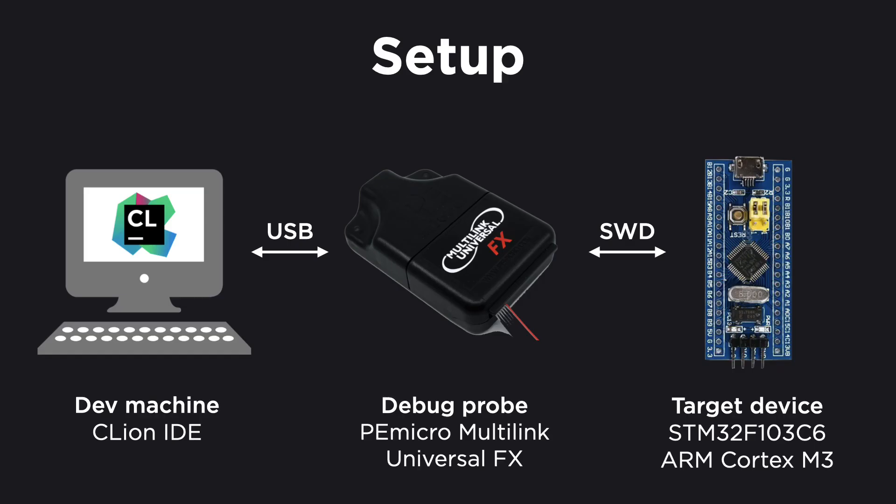Here's a diagram of the setup we will be using. A debug probe is a piece of hardware that sits between the microcontroller you run the code on and the computer you use to write the code.